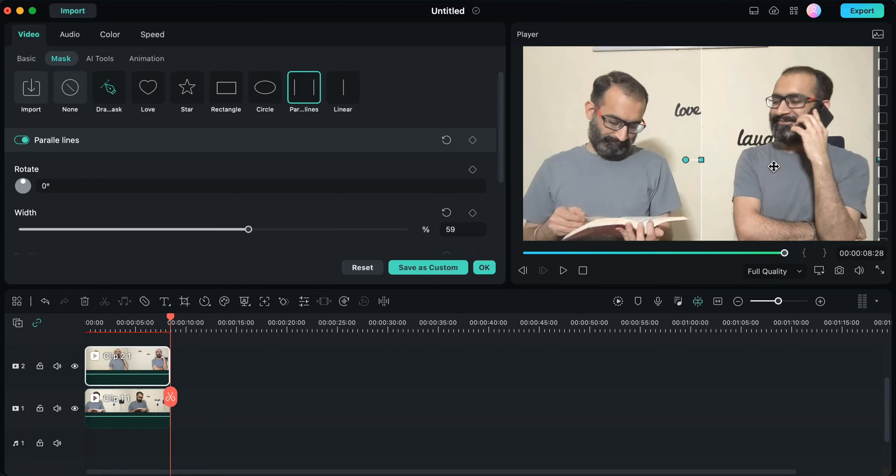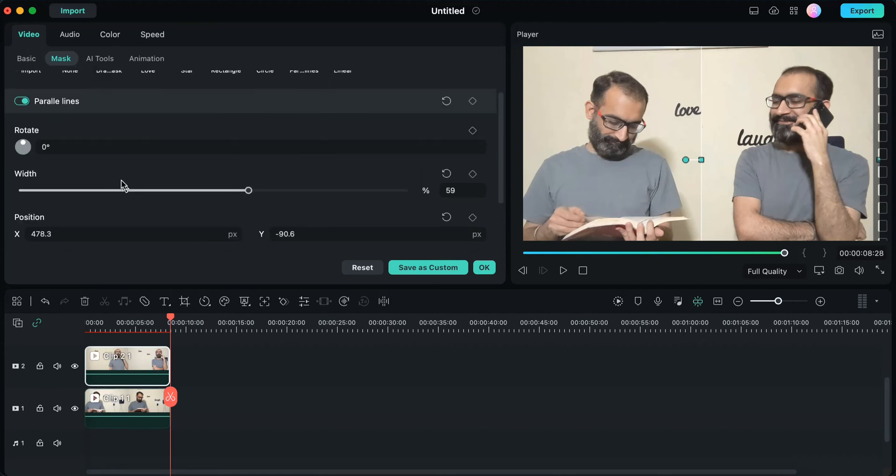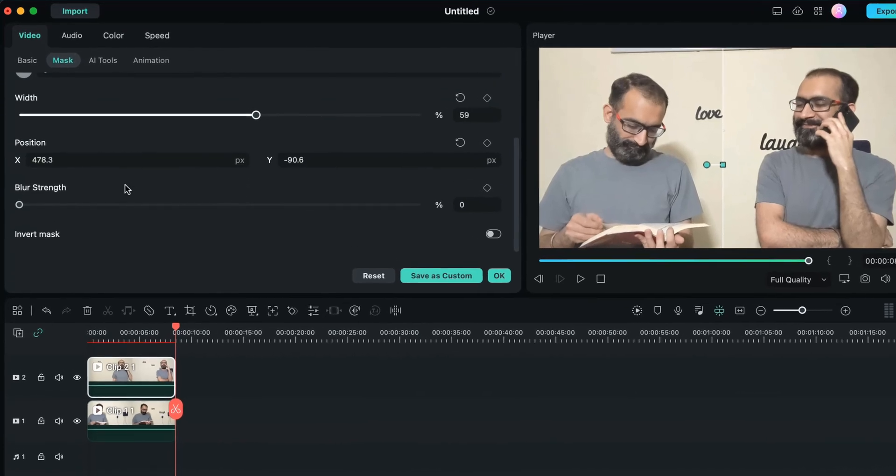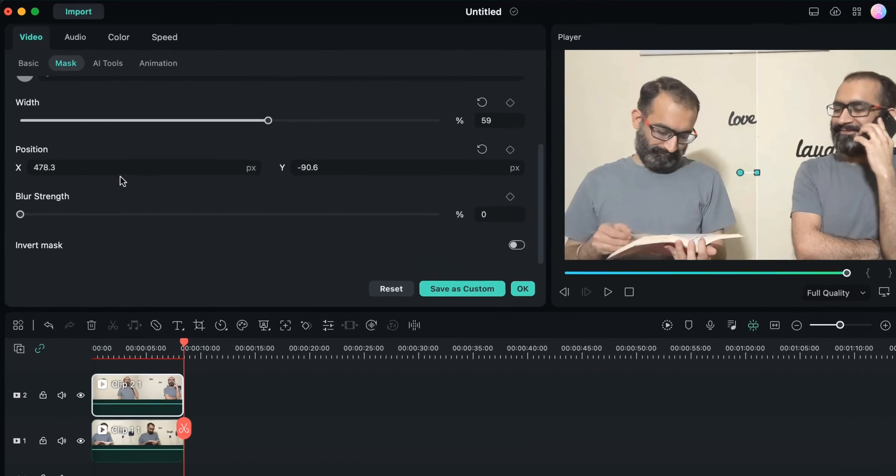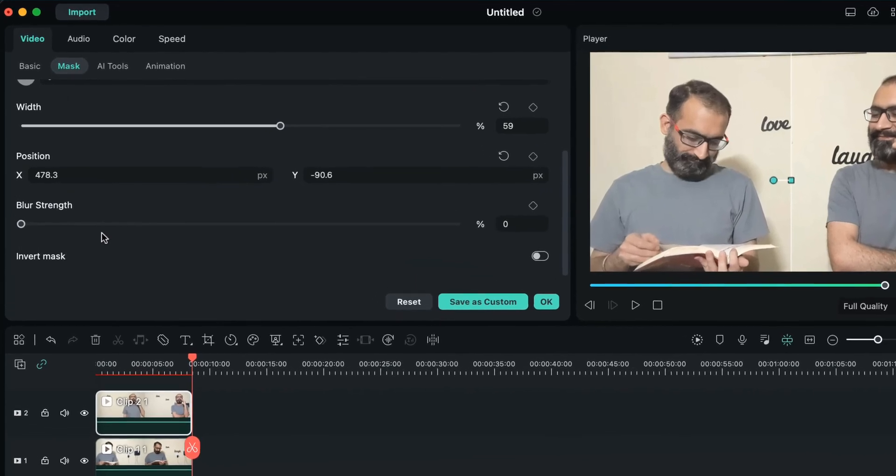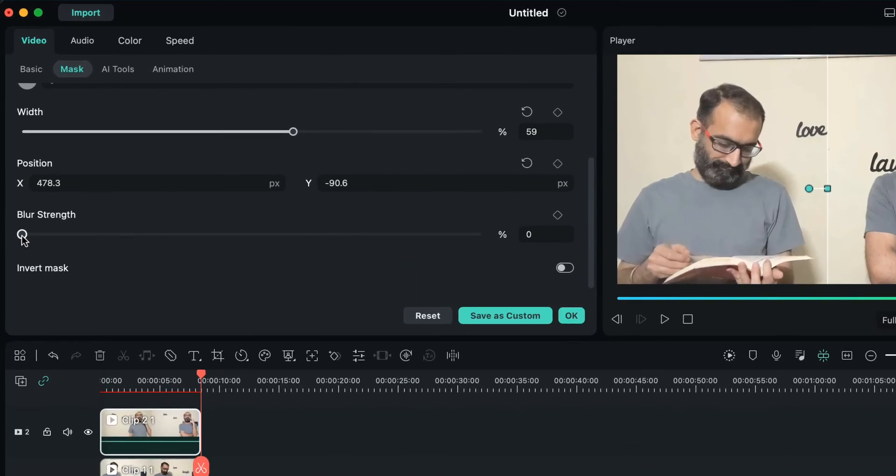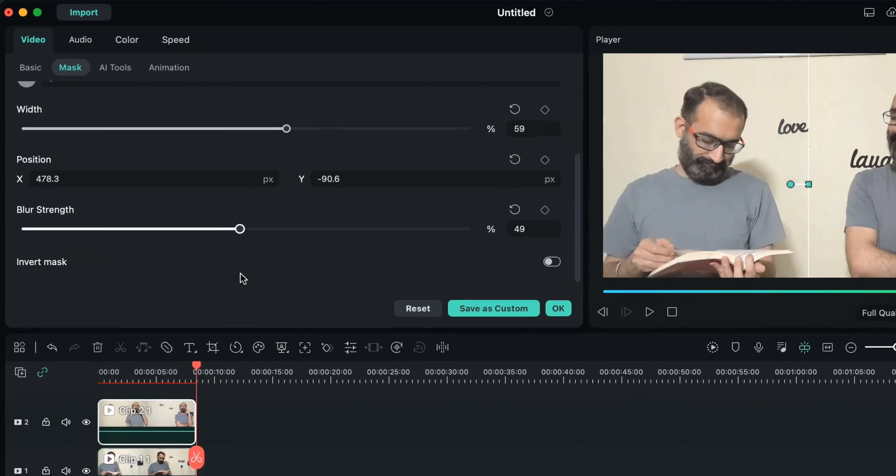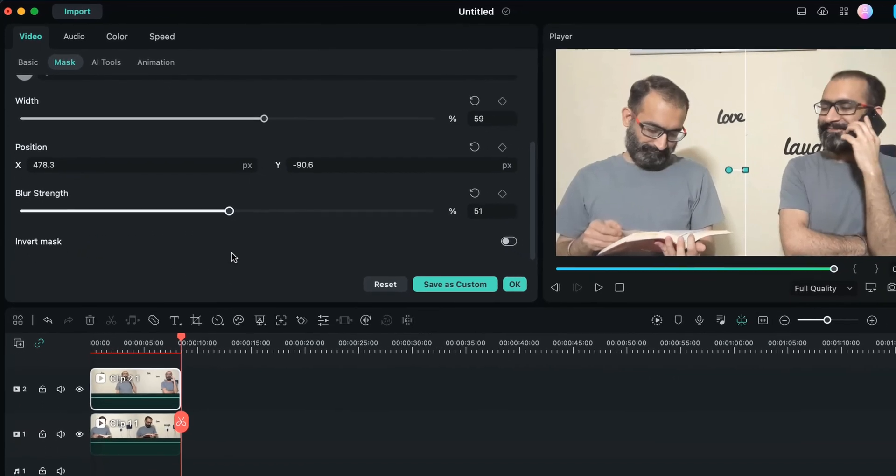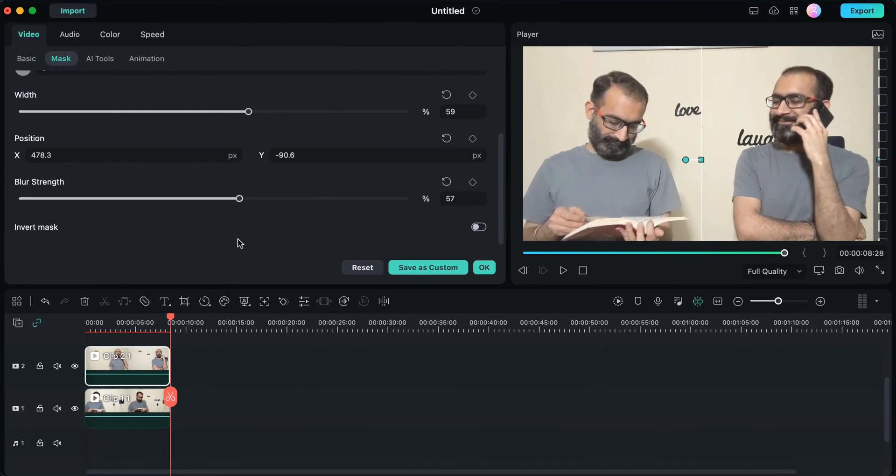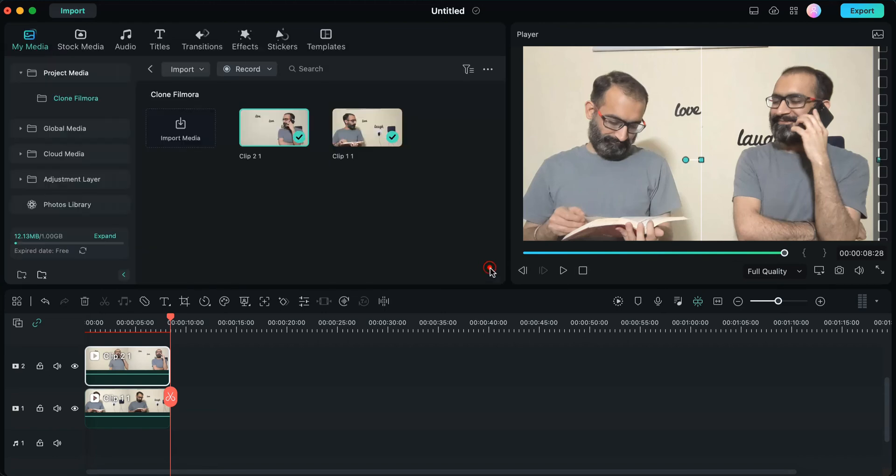But because of the insertion of this mask, a harsh line separating these two videos has appeared which looks quite odd. So we'll get rid of this line by scrolling down on the mask menu. Here we'll find the blur strength option. We'll increase the value of blur strength to some extent, and because of that we'll get rid of this line separating our two videos. Let's click OK and our final video is ready.